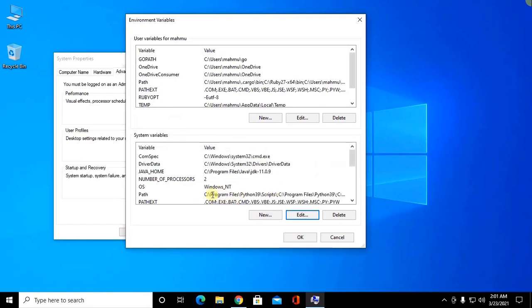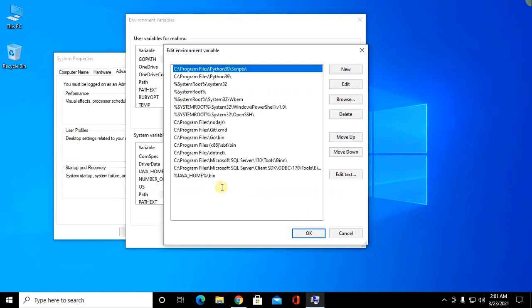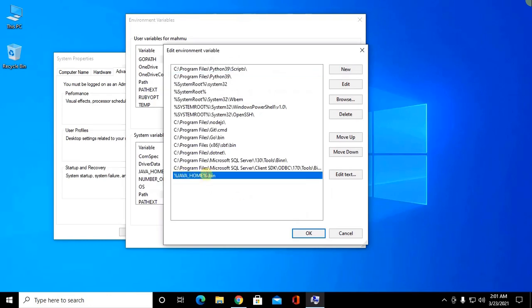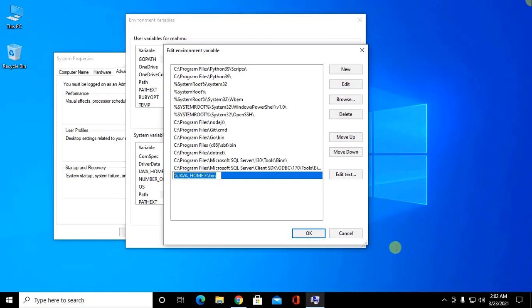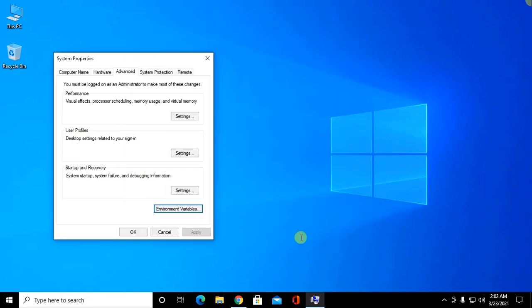And now click on path and then click on edit and do like this. JAVA_HOME slash bin. Now click OK.